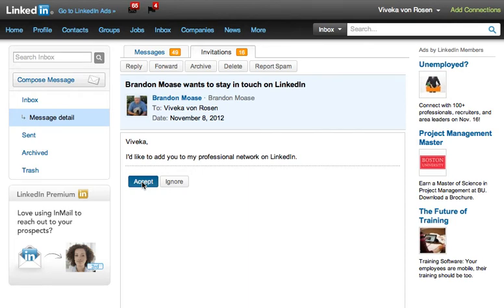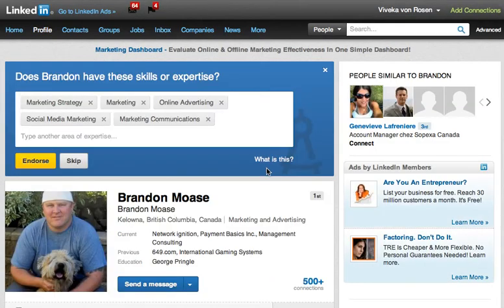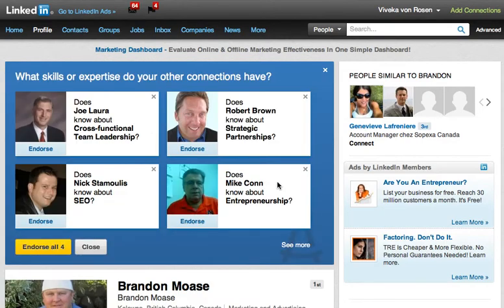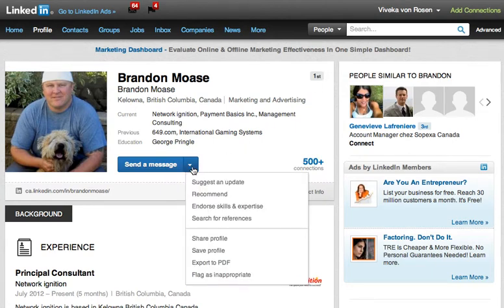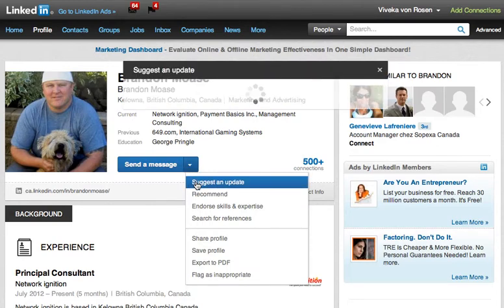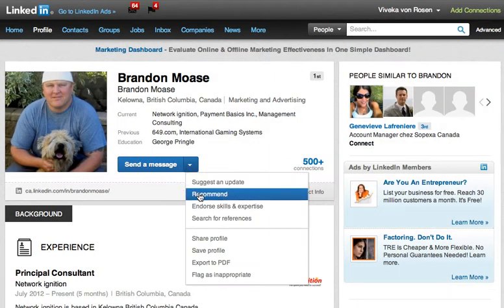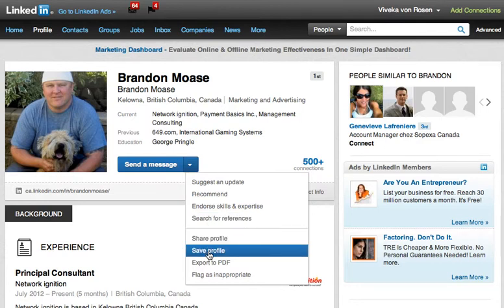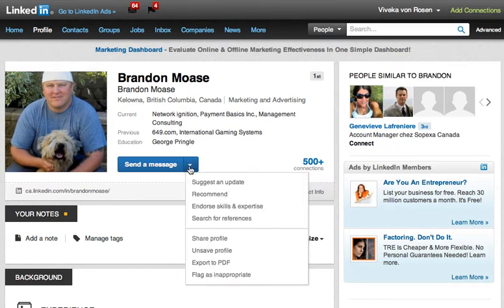Now that we're connected, let's take a look at his profile. I can endorse Brandon for his skills, and since he was so nice to let me shoot this video, I'll go ahead and do that. I can send him a message, suggest that he write an update since he doesn't have any yet, recommend him with a written recommendation, search his references, share or save his profile, and manage his tags — I can tag him as a first-level connection. I can also export his profile to PDF, which is one of the reasons I like having the paid account.